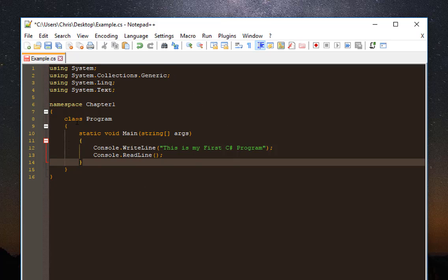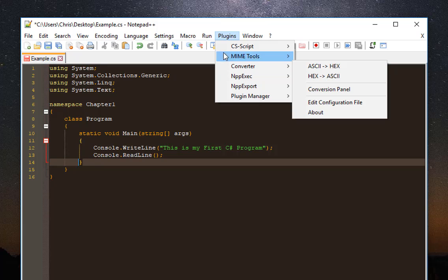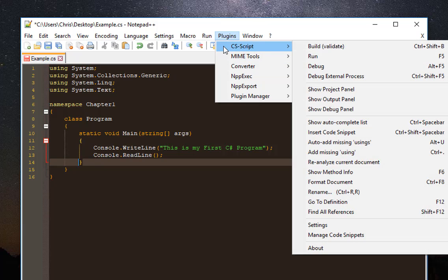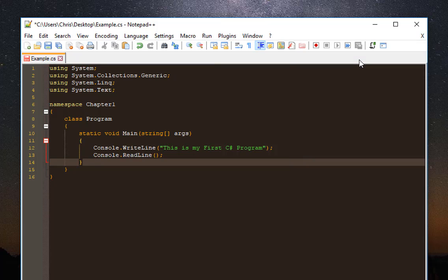In order to run the script, it's really easy. Just go to your Plugins, then C-Sharp plugin, then to run it, you run it.